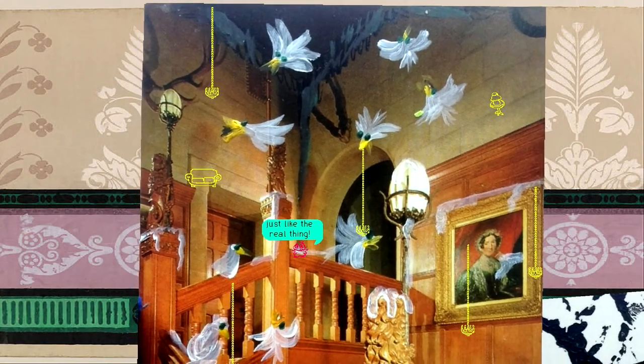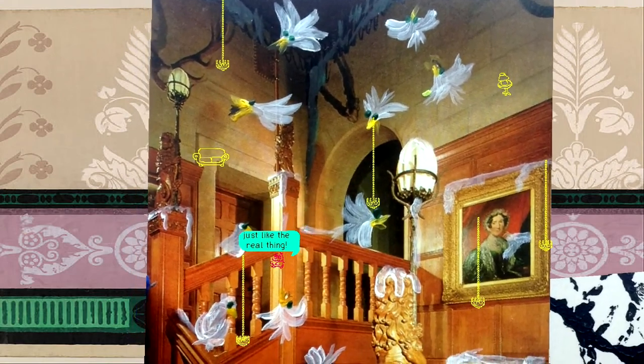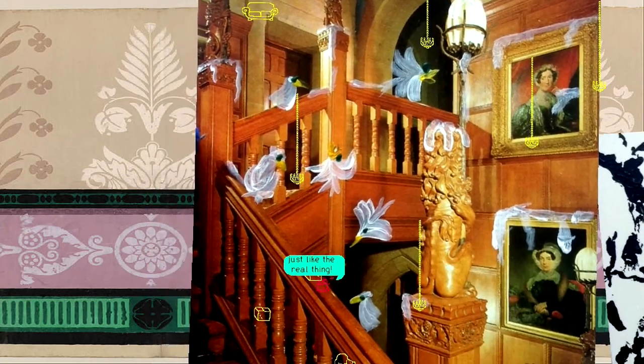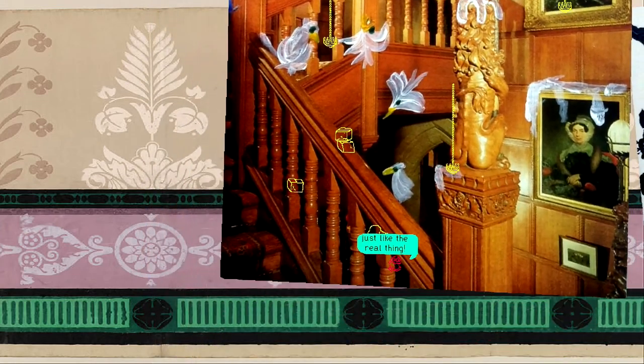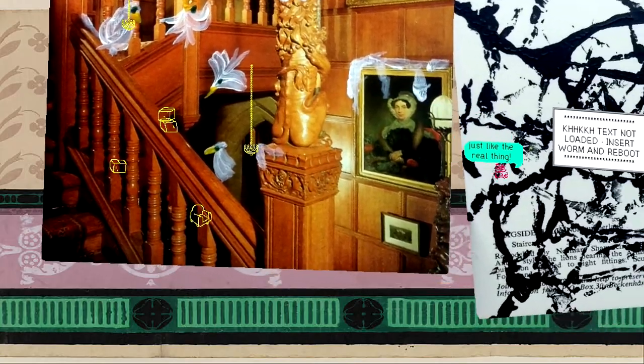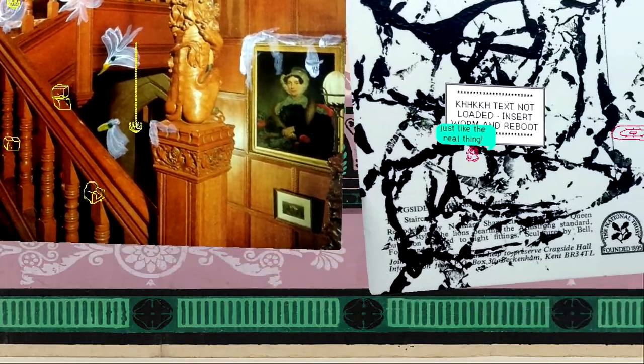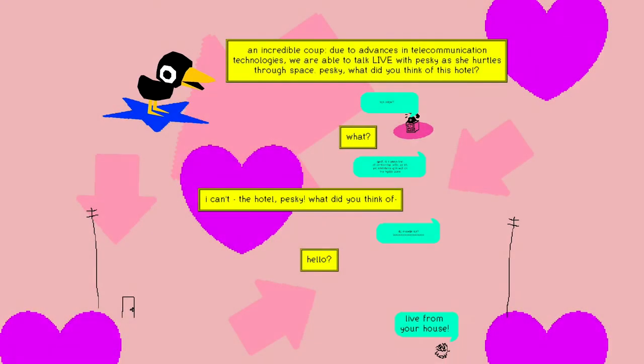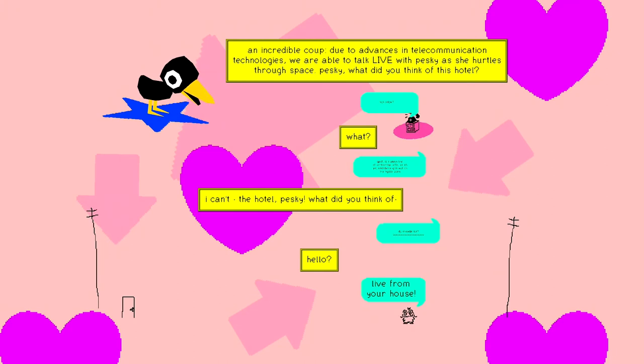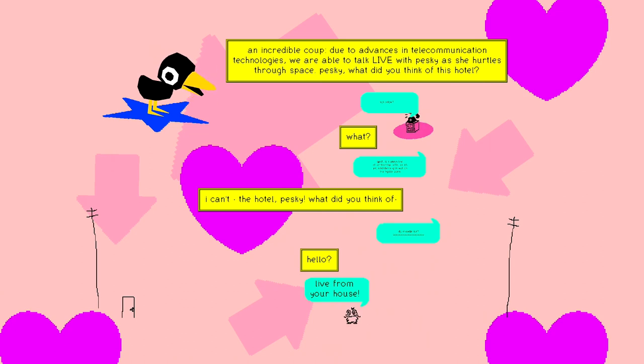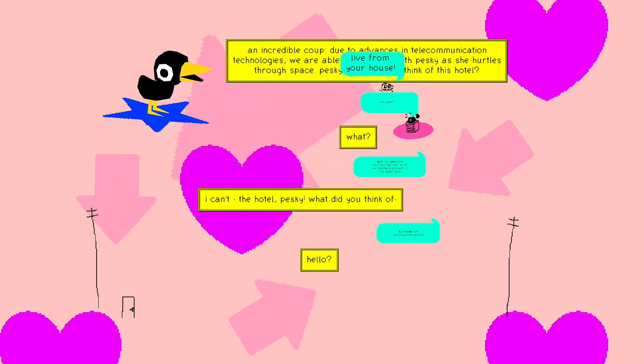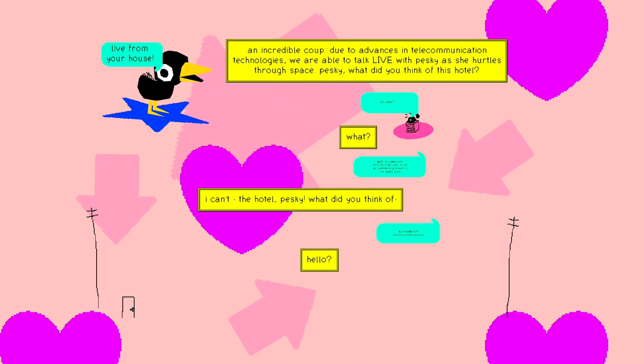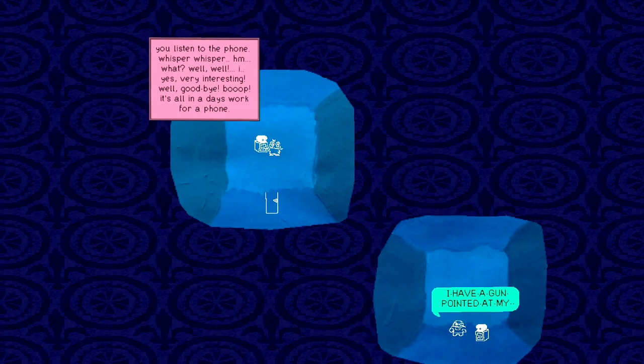Art. There's a chicken having an orgasm in the background. It's just like the real thing. What is this? Text not loaded. Insert worm and reboot. What's up telephone? Oh. Oh God. An incredible coup. Due to the advances in telecommunication technology. We were able to talk live with Pesky. She hurtles through space. Pesky. What do you think of this hotel? Live from your house. What? Hello? Hello?